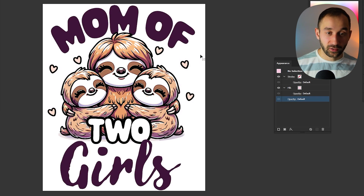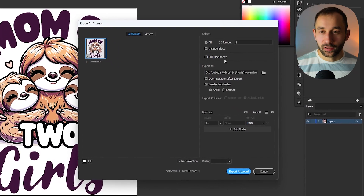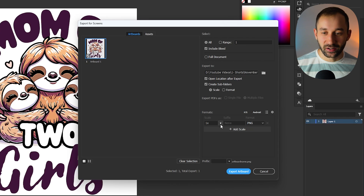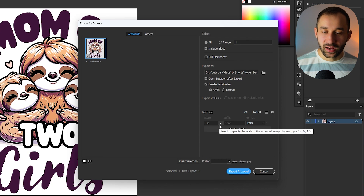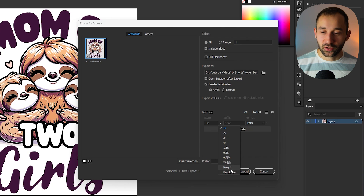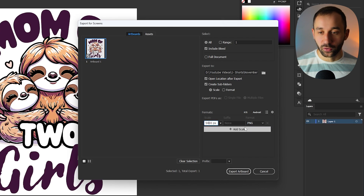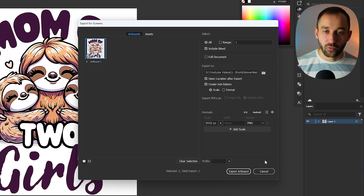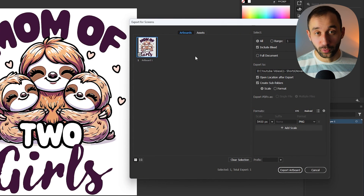The last stage is exporting. I'll delete the background and then go to File > Export > Export for Screens. Select your folder and the scale — since my artboard is already the right dimension, I can use 1x scale. If you don't have the right pixel dimensions, you can change this to Height and give it a specific height like 5,400 pixels. The format should be PNG. Hit Export Artboard and you've got a print-ready file you can use on multiple print-on-demand sites.